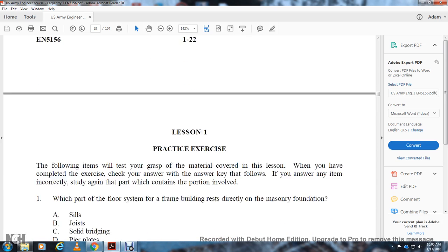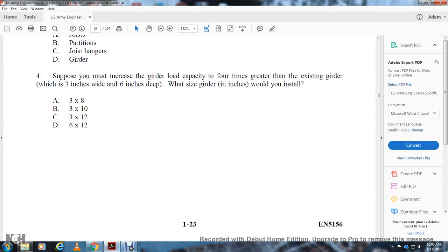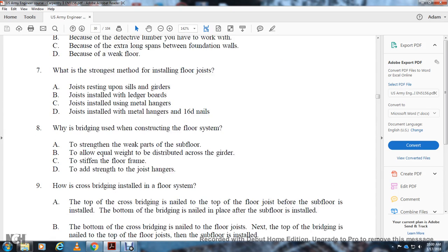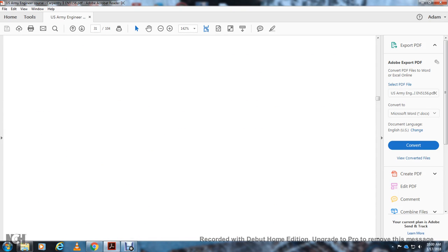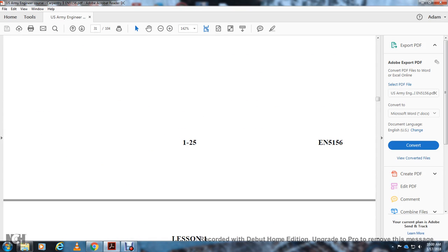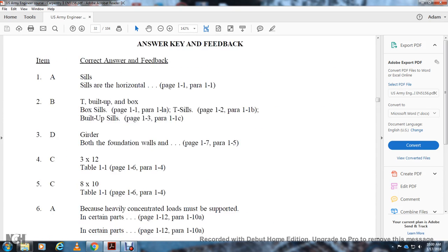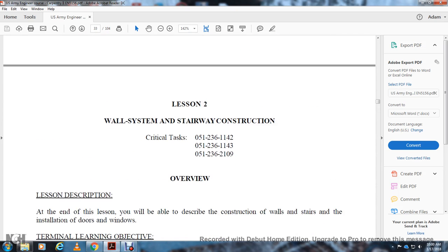This page is intentionally left blank. Lesson 1 practice exercises. Lesson 2 reference: wall system, stairway, and construction.